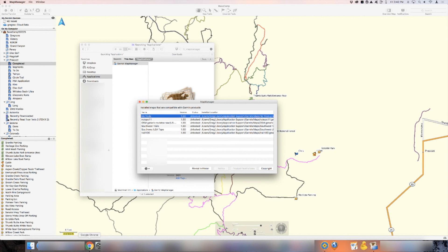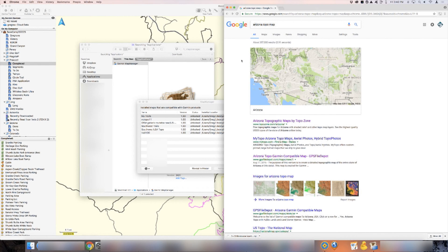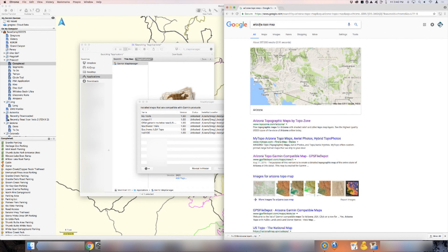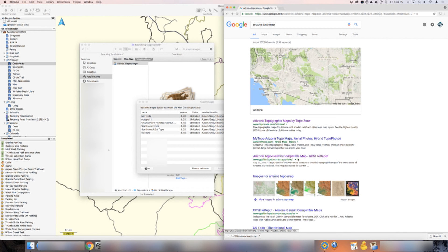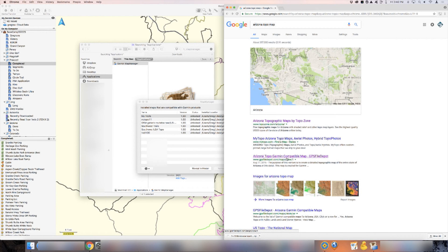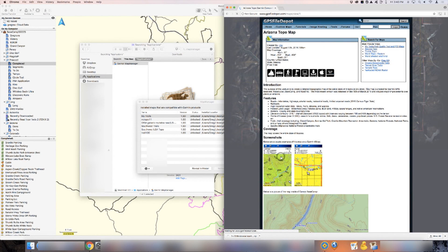I'm going to go to Google Chrome or whatever your web browser is. In Google, I'm searching Arizona topo map. When you do that, there is a bunch of results. The third one right here for me is on the gpsfiledepot.com website. That's a website I really like to use. There's a lot of maps in there for free. You can click on this.